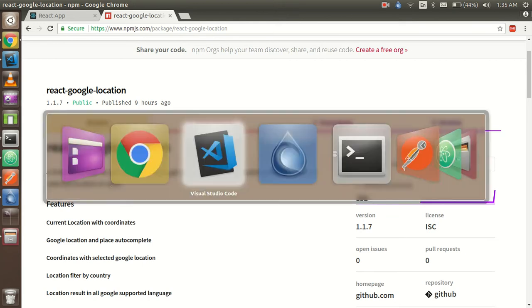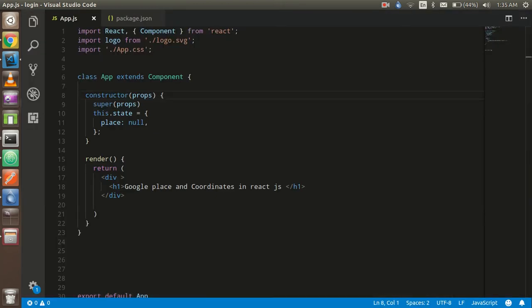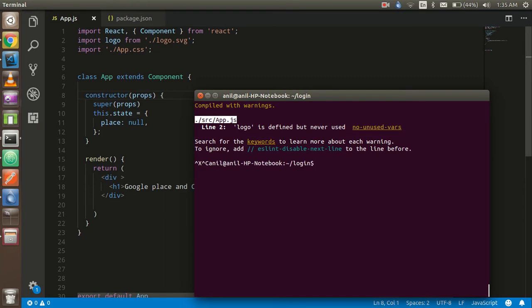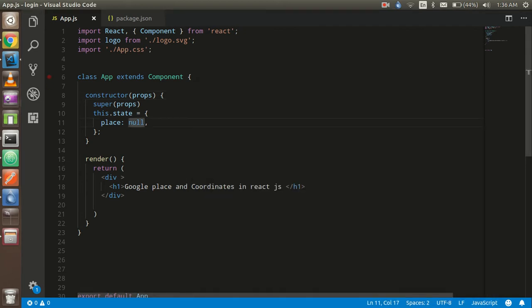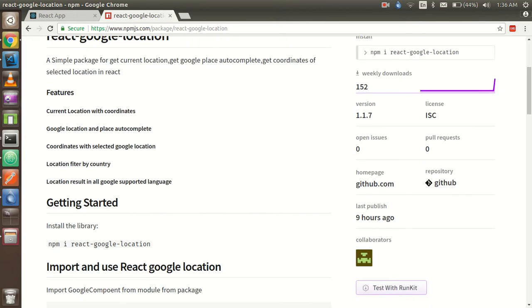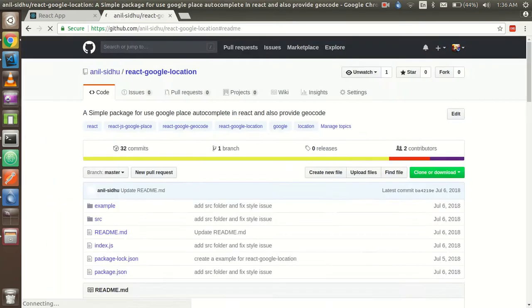Just copy the install command from here and install it in your project. Write npm install and the package name — it's going to install now. While it installs, I'm going to show you the Git repository where you can ask me if you're getting any kind of issue or problem.